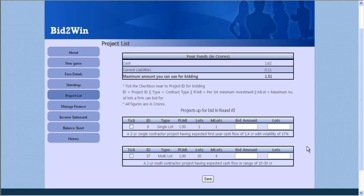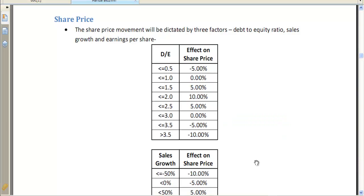With newer rounds, more projects will come up for evaluation and bidding. Participants are judged on a mix of share price and net worth. The share price depends on various factors such as sales growth, earnings per share, and debt ratio.